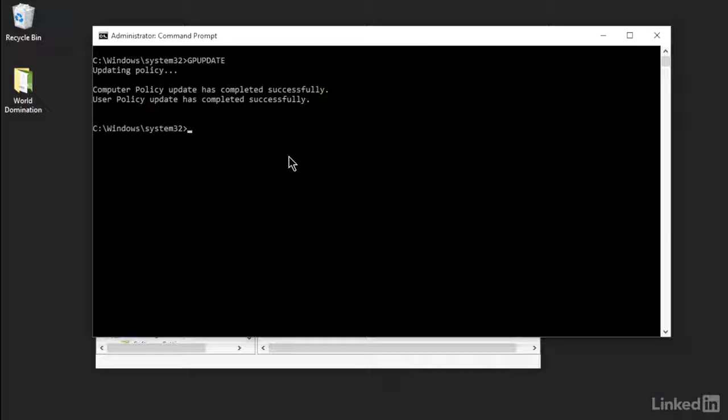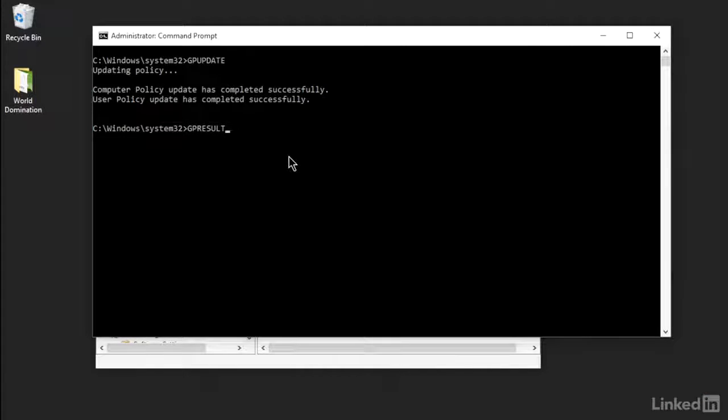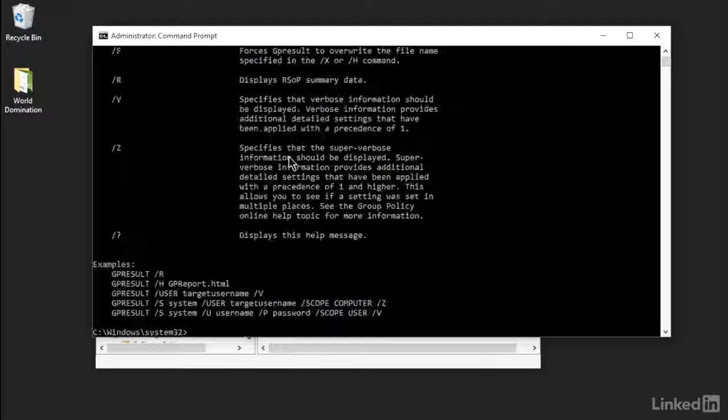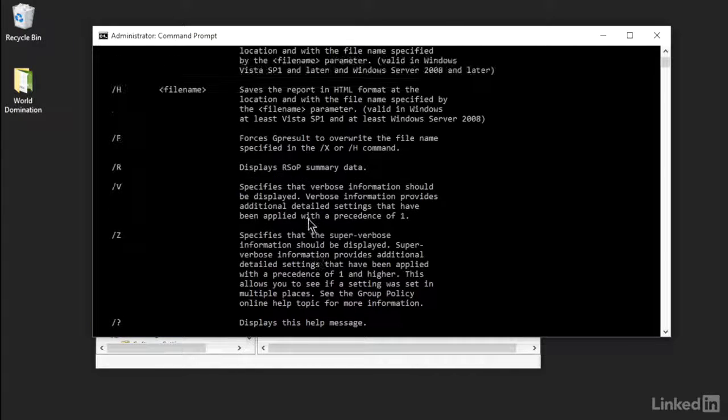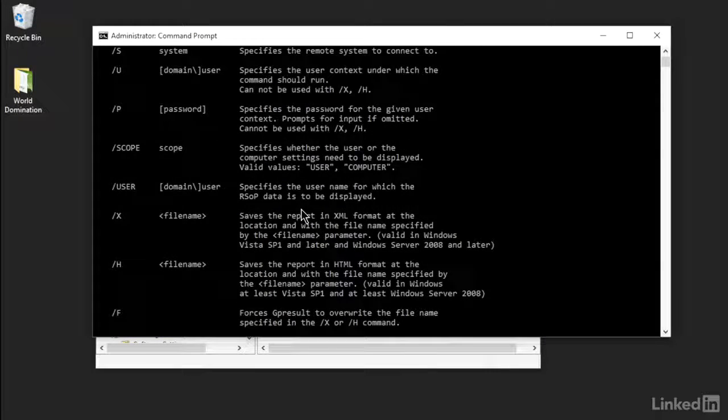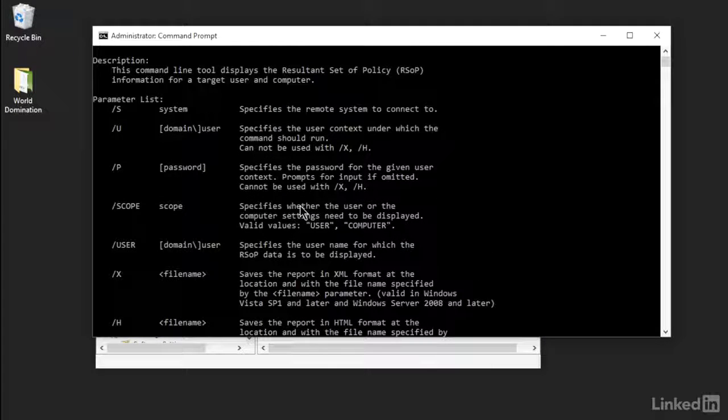So we're going to run GP Result. Now if you take a look at your options here, you've got all kinds of amazing options you can do here. I can do a policy overview if I want to. I can zero in on a particular computer. I can do it on a particular user, which is what I want to do in this particular case.